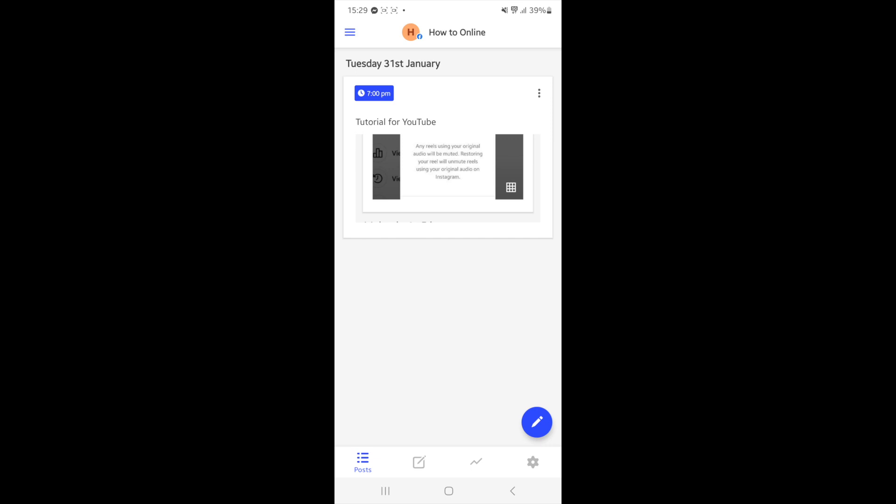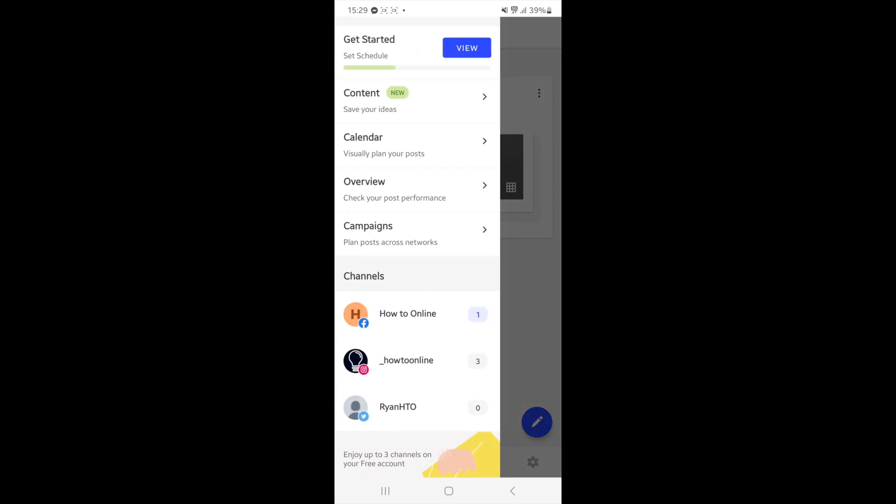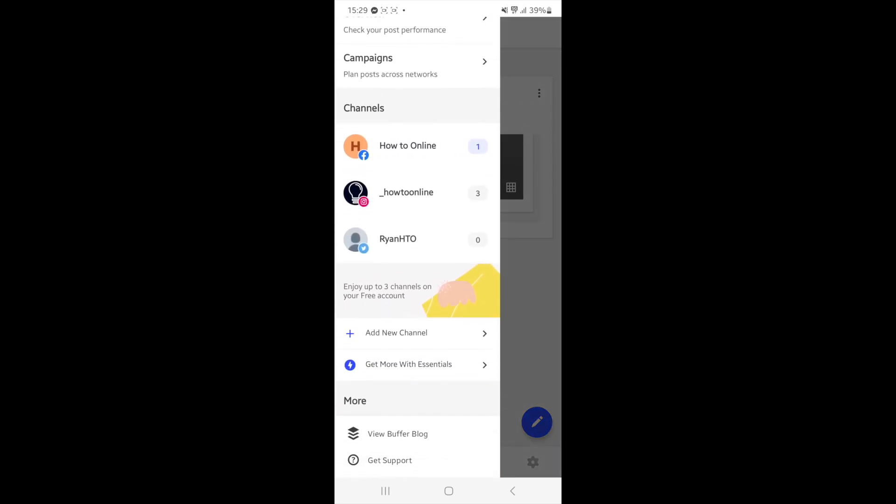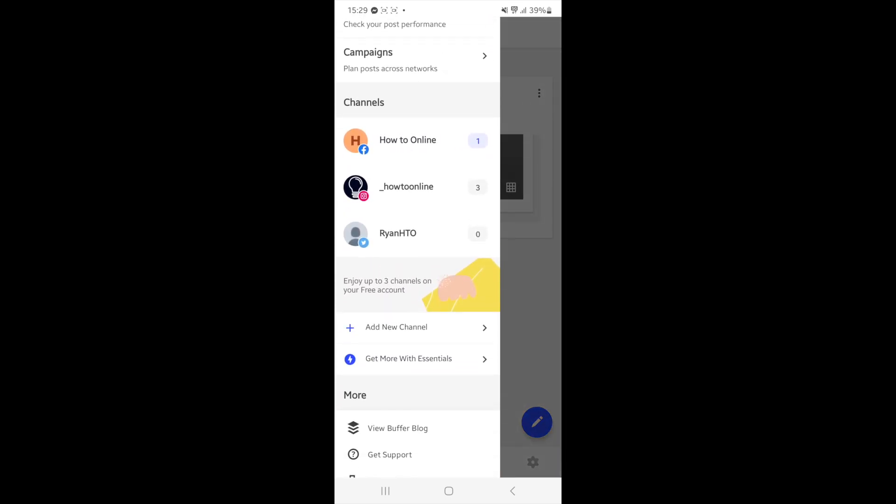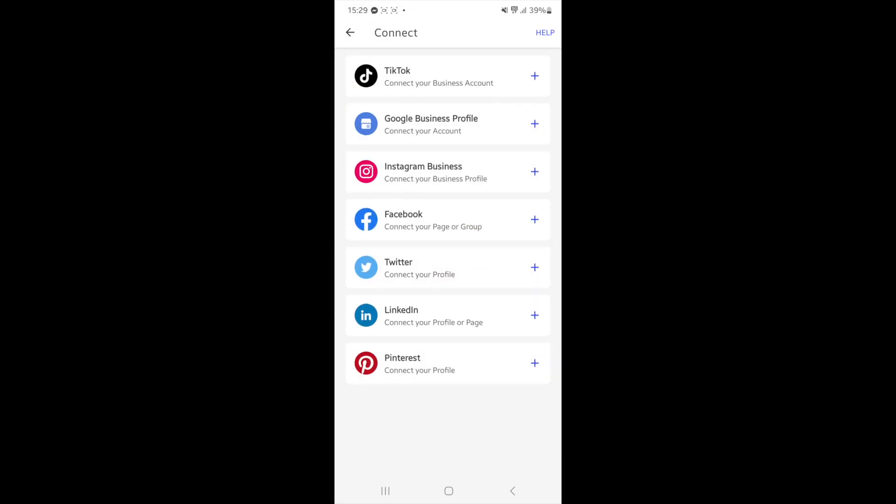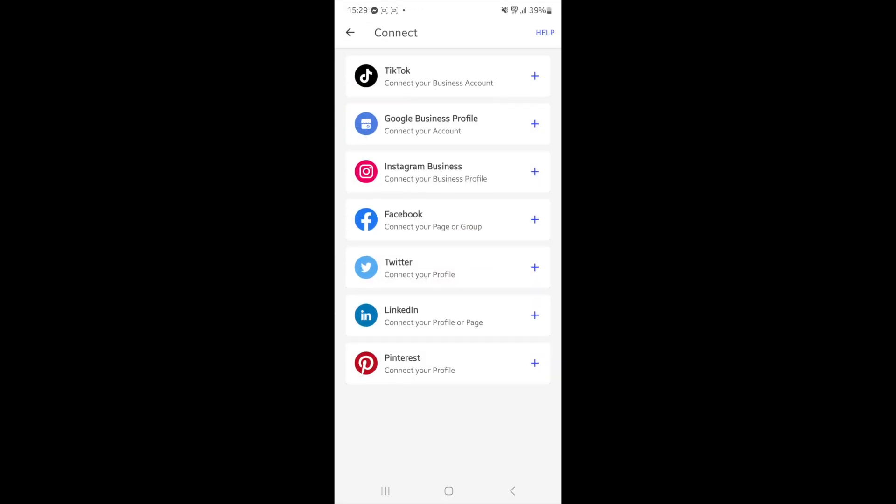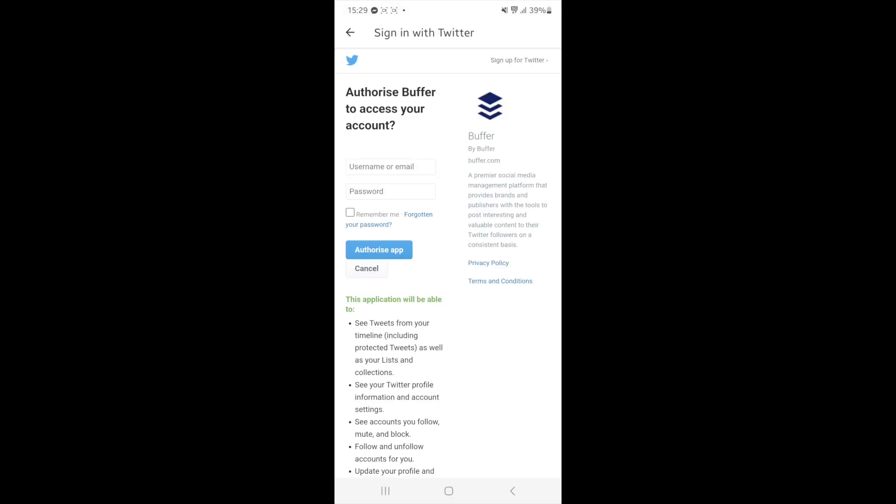So if you haven't done this already, click on the three lines in the top right hand corner, scroll down a little bit, and then click on add new channel. Once you click on add new channel, select the Twitter option and click on the plus icon. You'll then be redirected to Twitter where you'll need to log in and authorize the app to use your Twitter account.